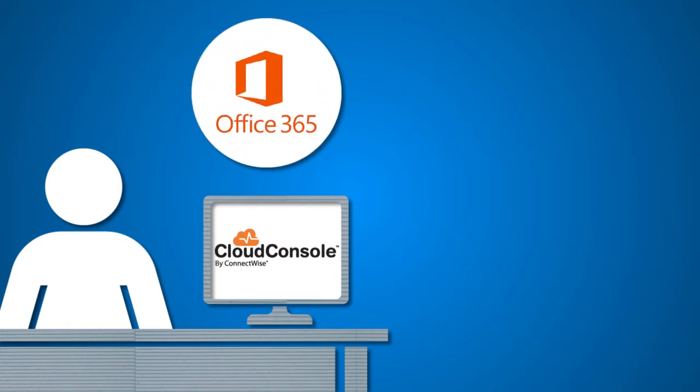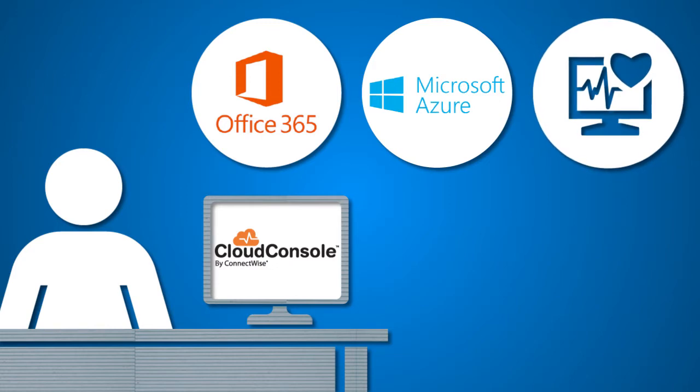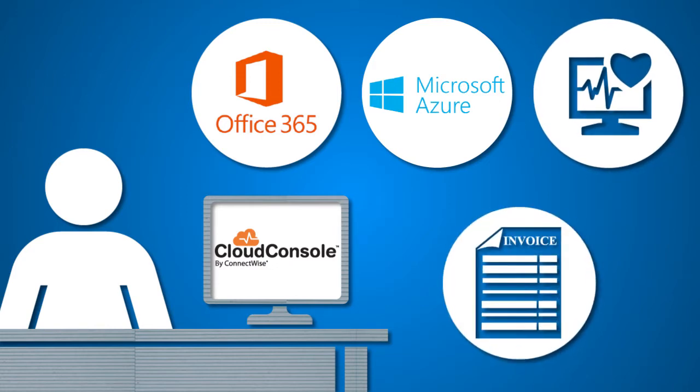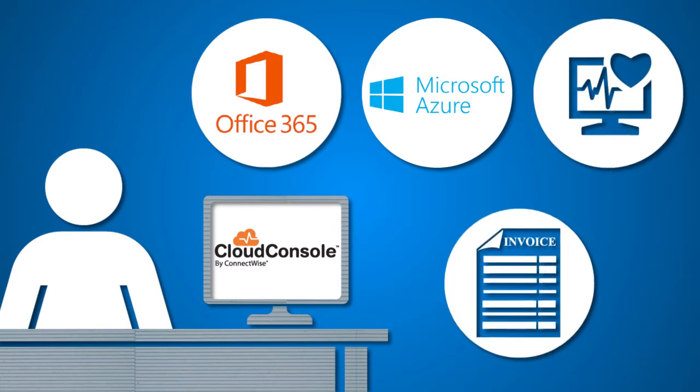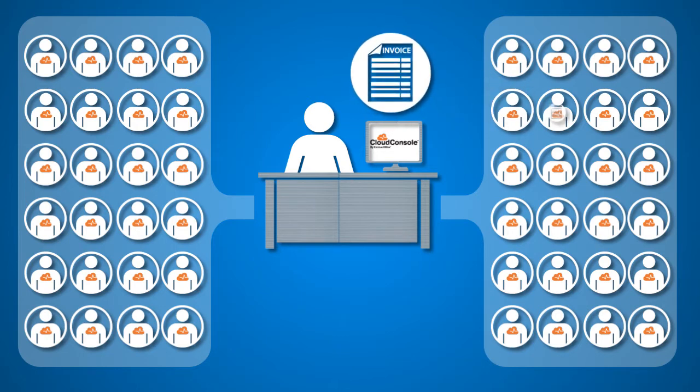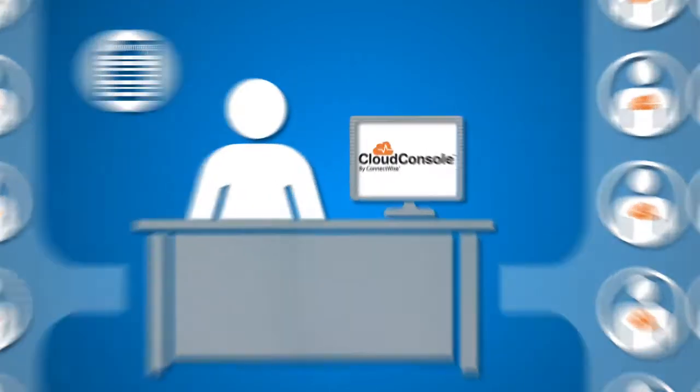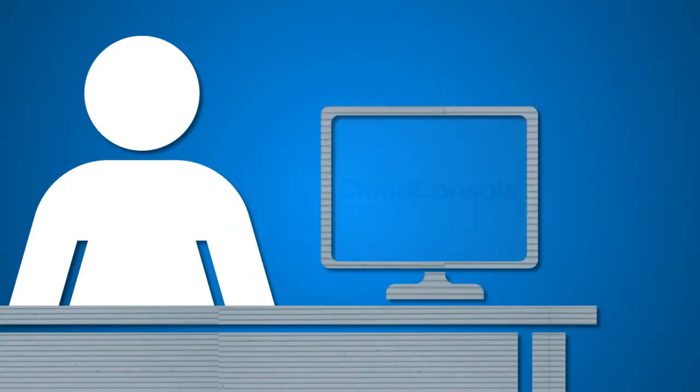She can monitor for disruptions and outages and automate billing. If something goes wrong, Joan will immediately be alerted to the situation so it can be addressed as quickly as possible.